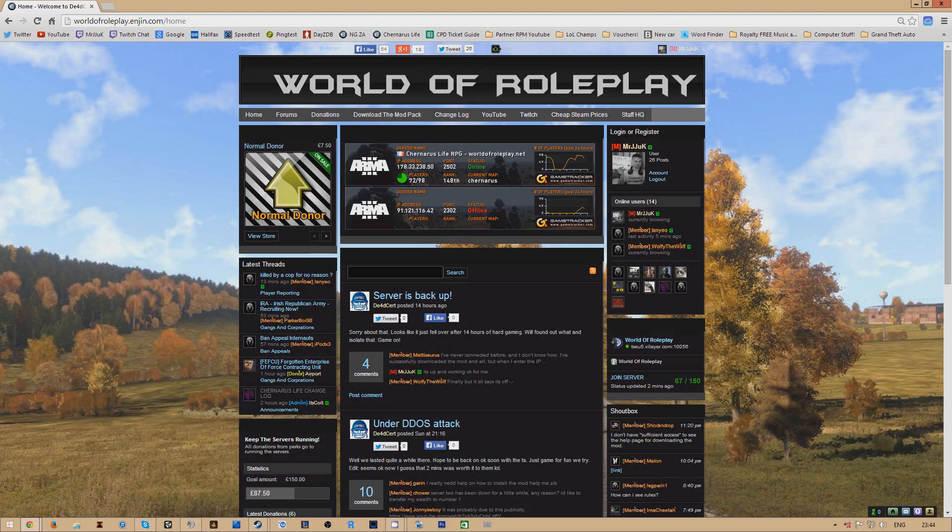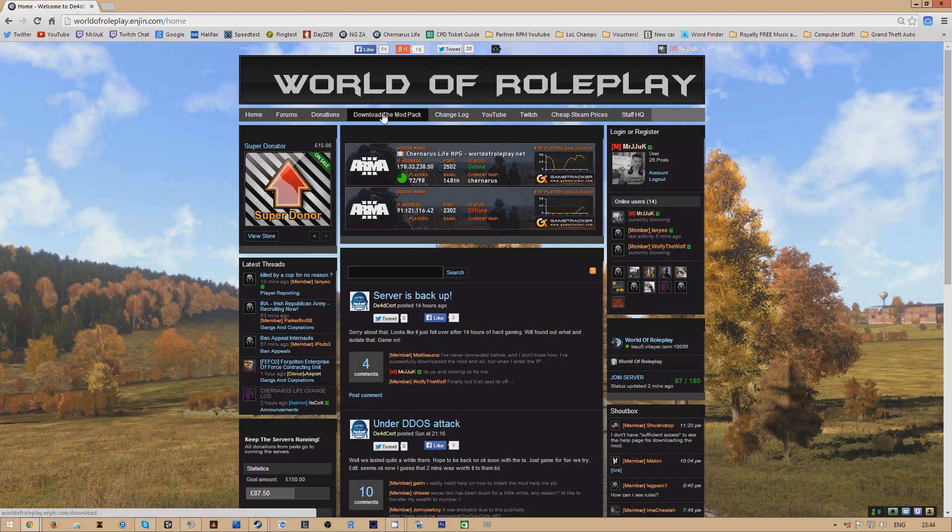First of all you want to start by going on World of Roleplay homepage and then just want to go up and click on the mod pack and as you'll see in a second there will be three download links.